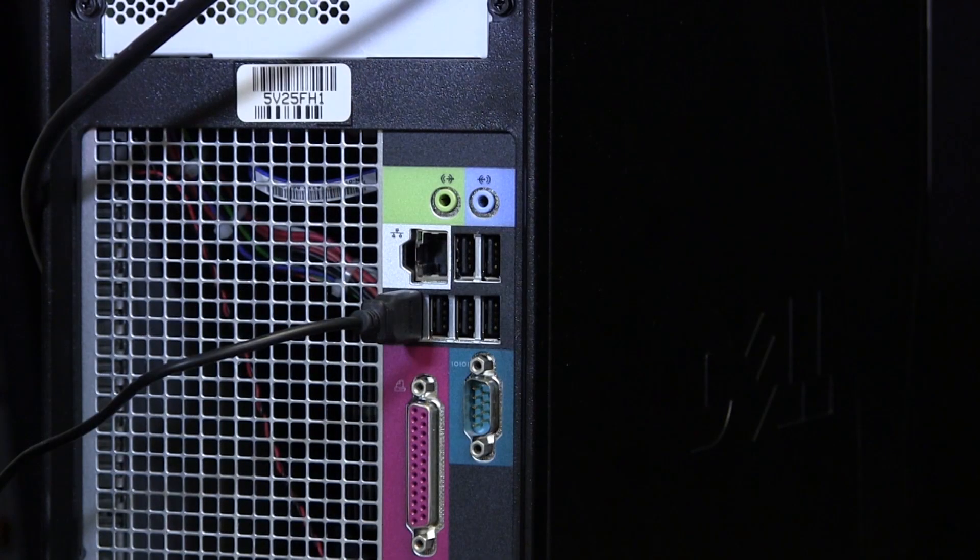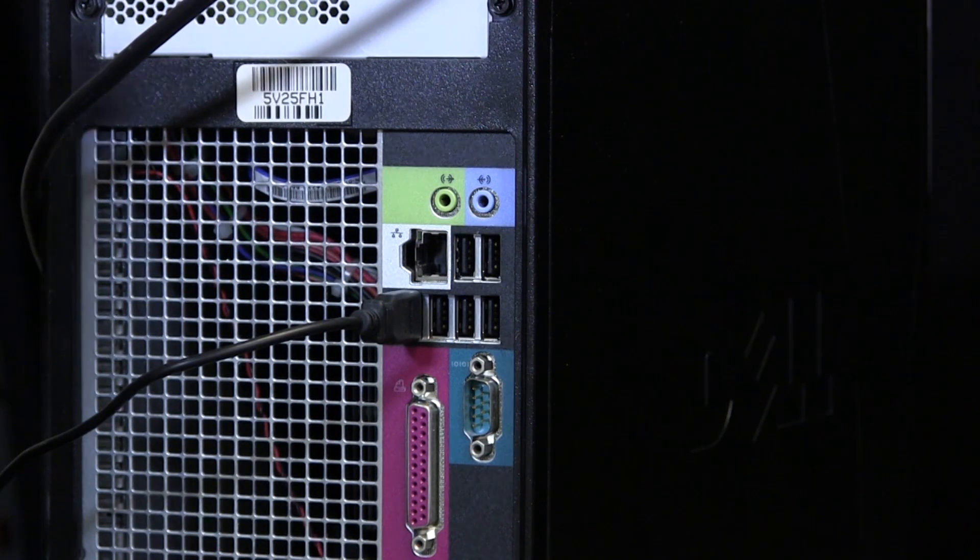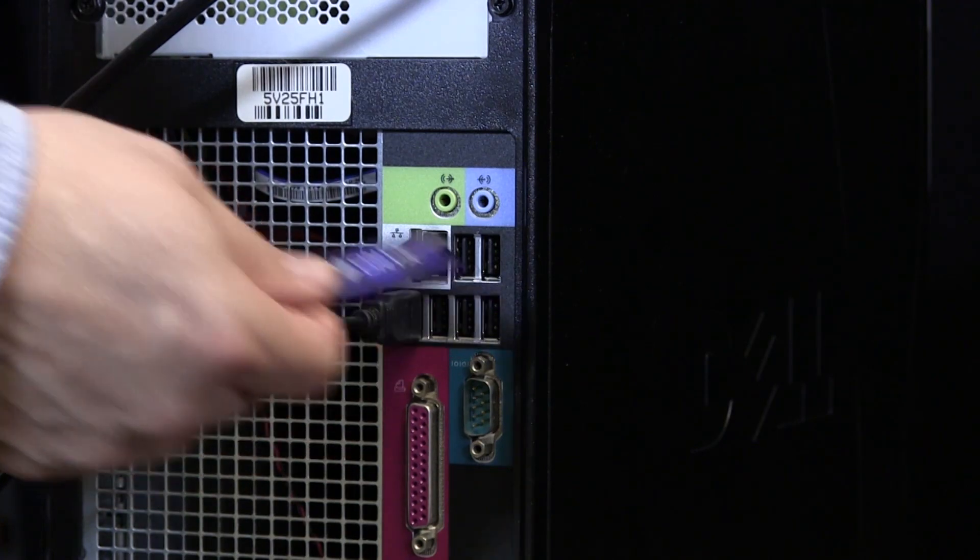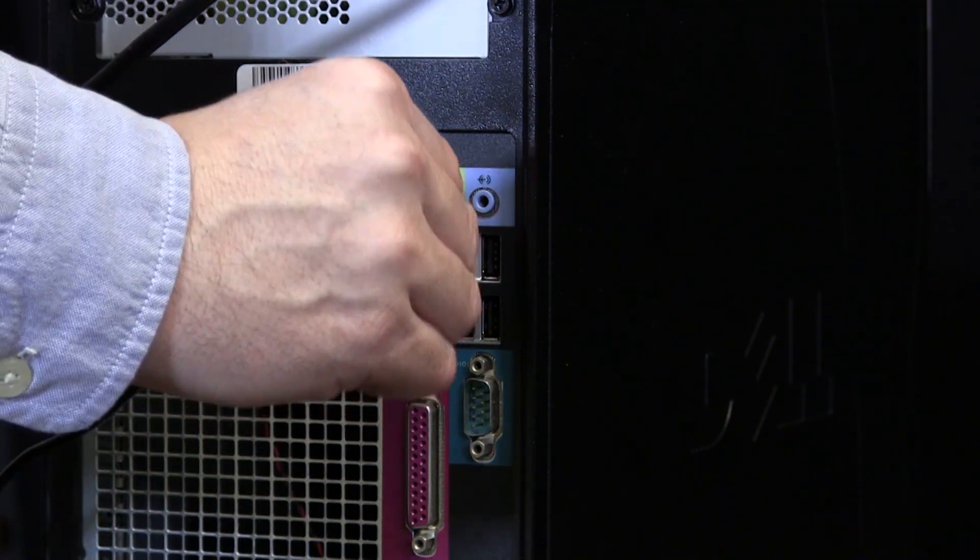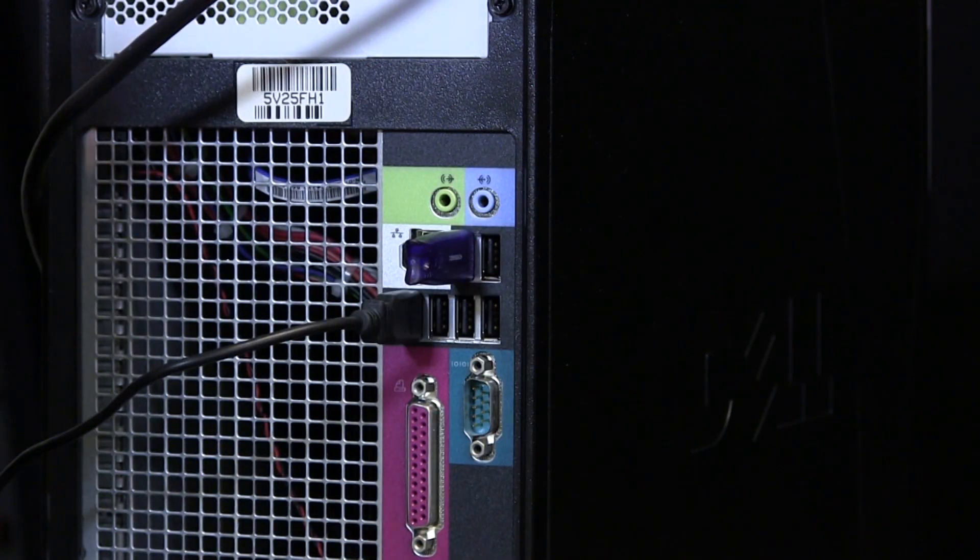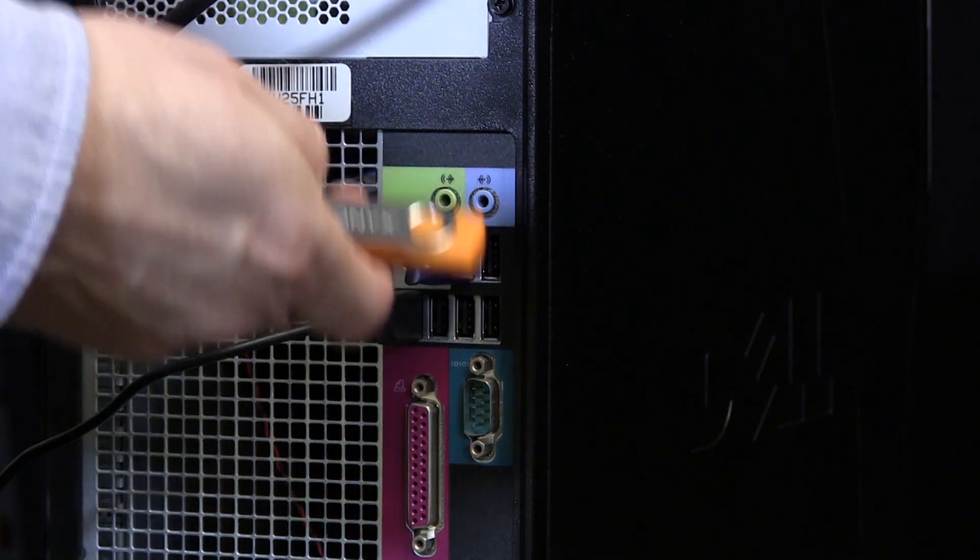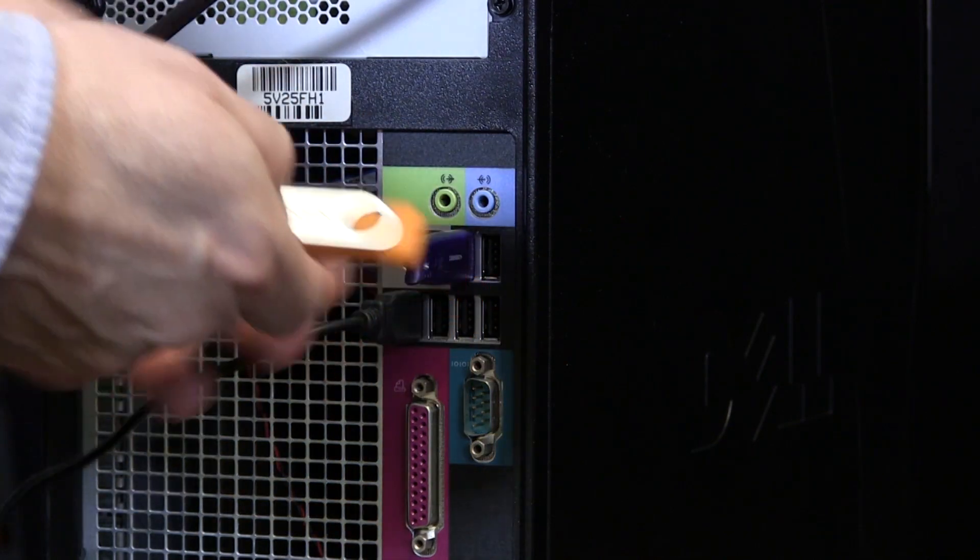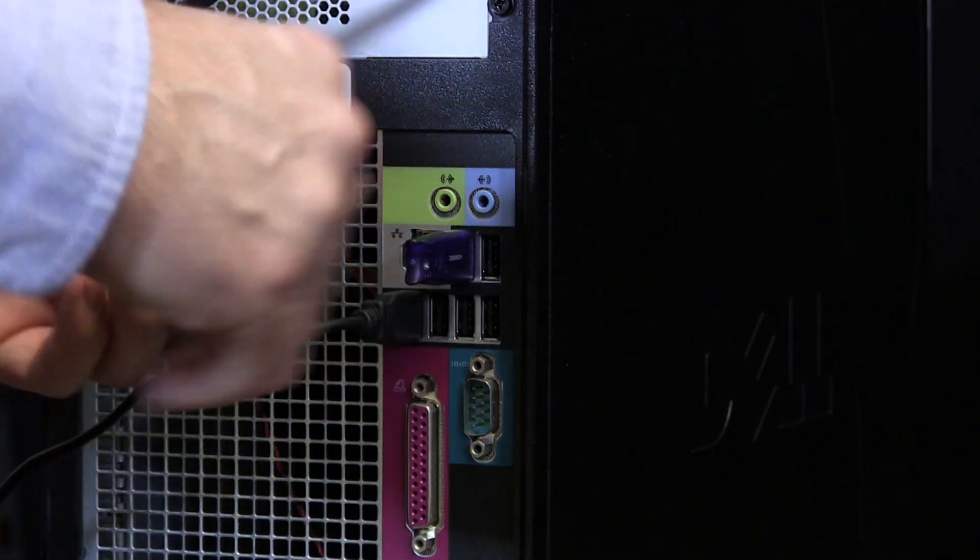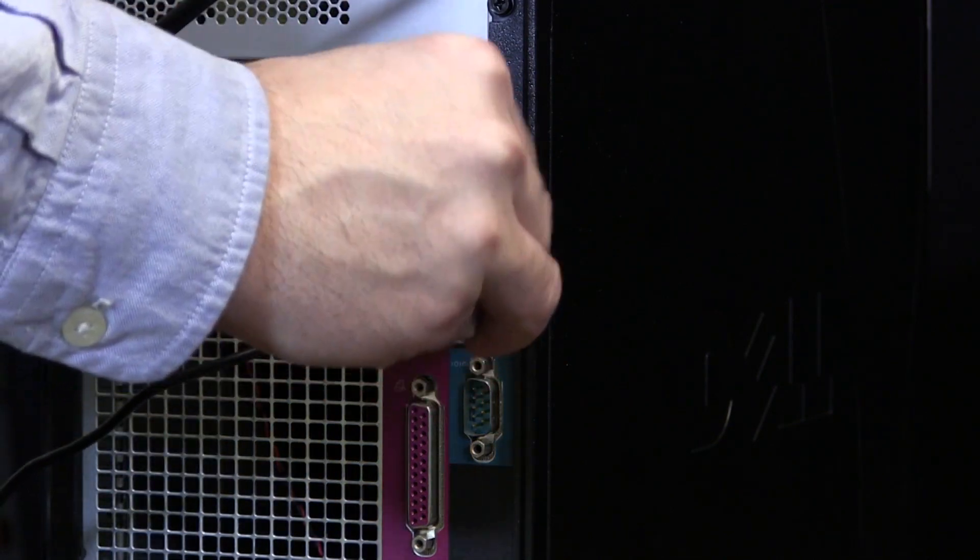Attach the USB hardware security key to the computer. Make sure you think about where the key is placed, so that it doesn't get bumped or damaged. Next, attach the USB key containing the RIP software.